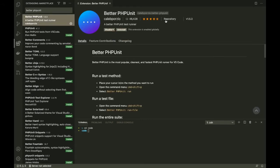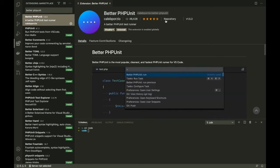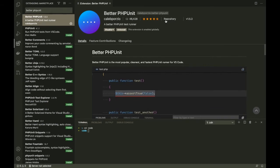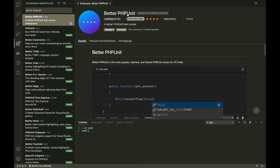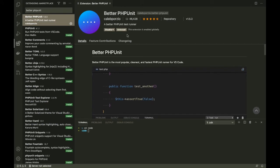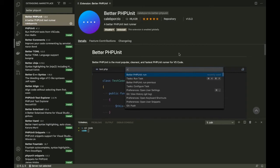Who is Caleb Porzio? That's the guy who made AlpineJS and Laravel Livewire. So if you don't know him, you've really been sleeping under a rock. To install BetterPHPUnit, just go to the extensions section in VS Code, search BetterPHPUnit, and you will find the extension there. I already have it installed — you can just click Install and that will install the extension for you.